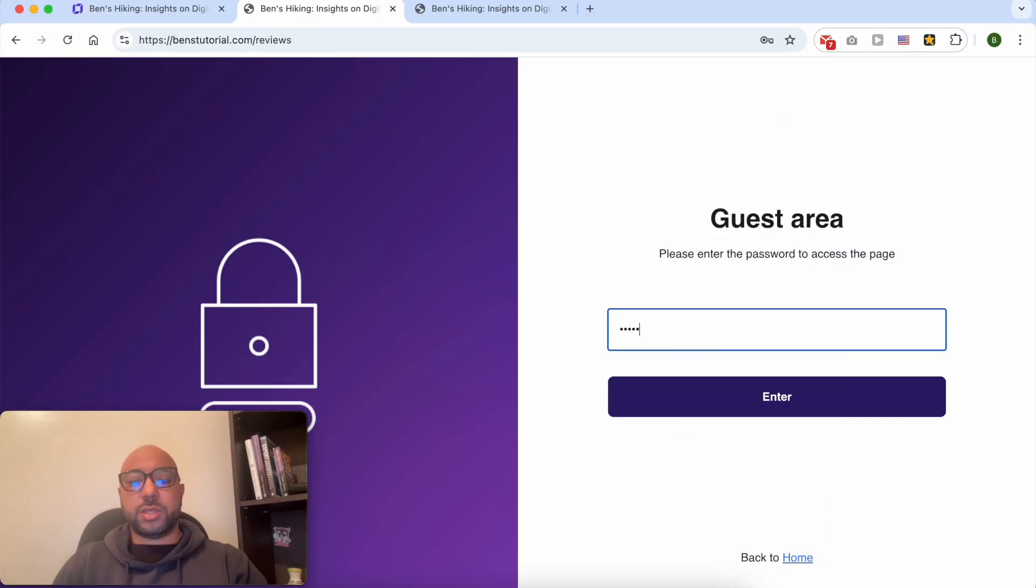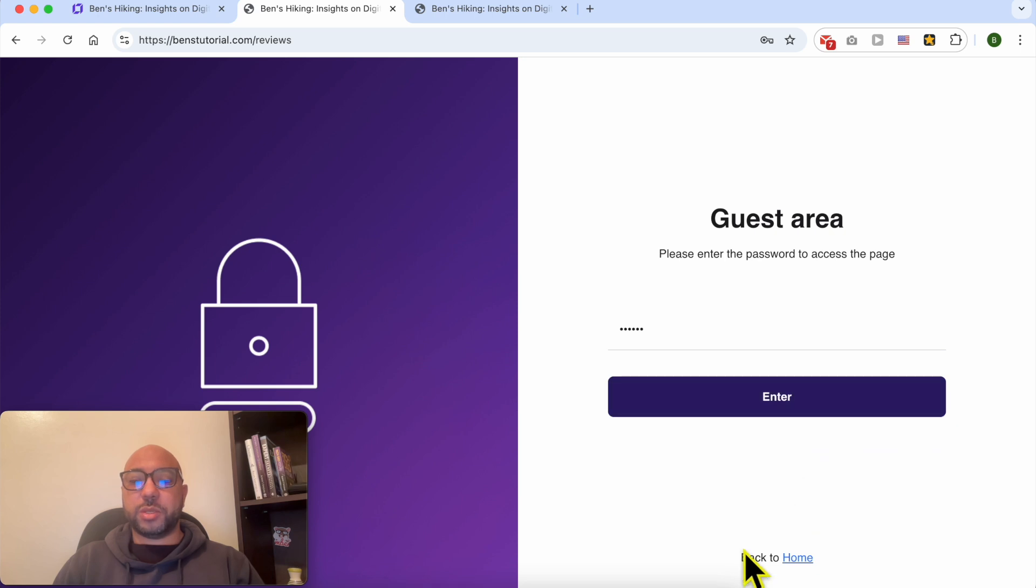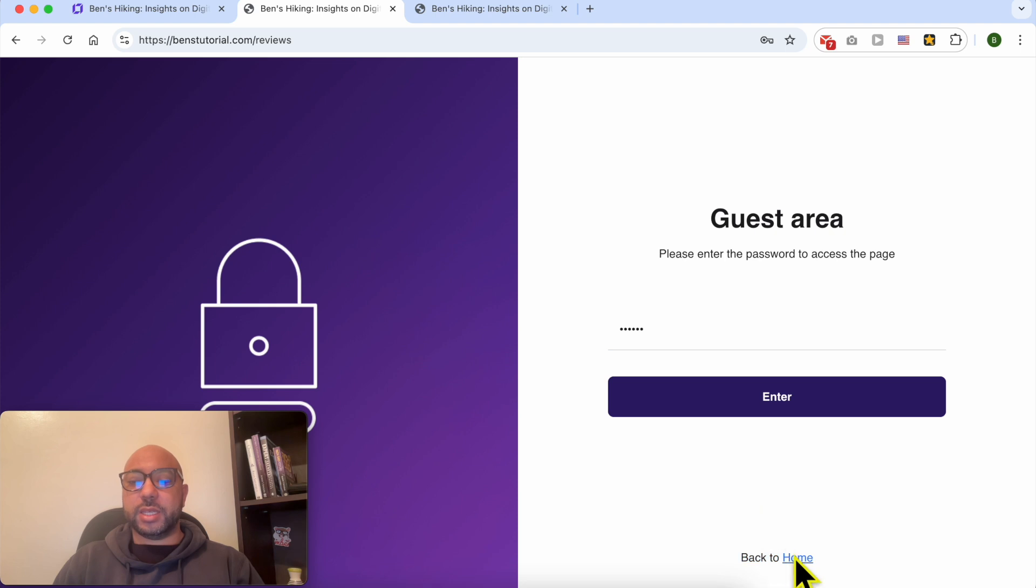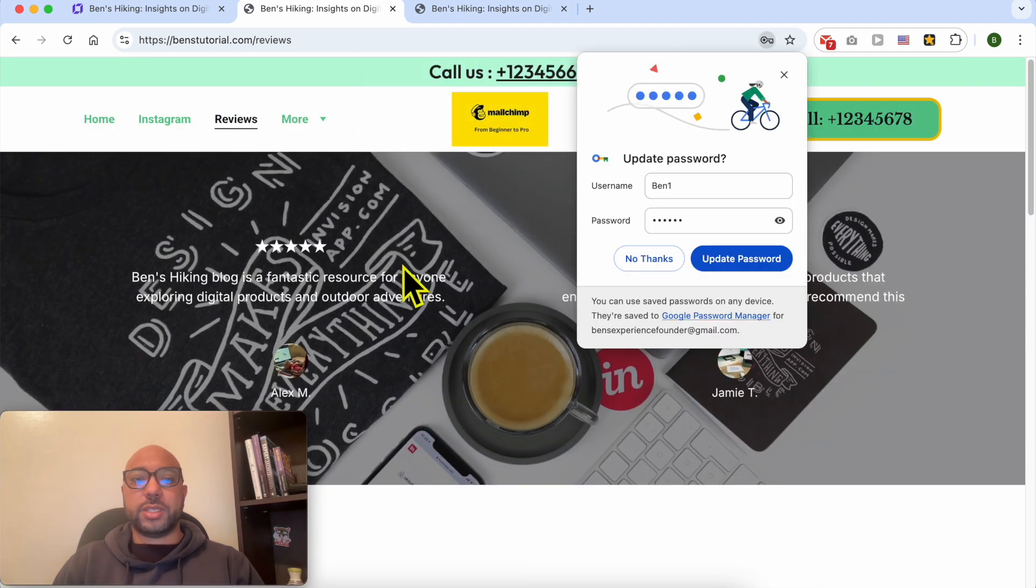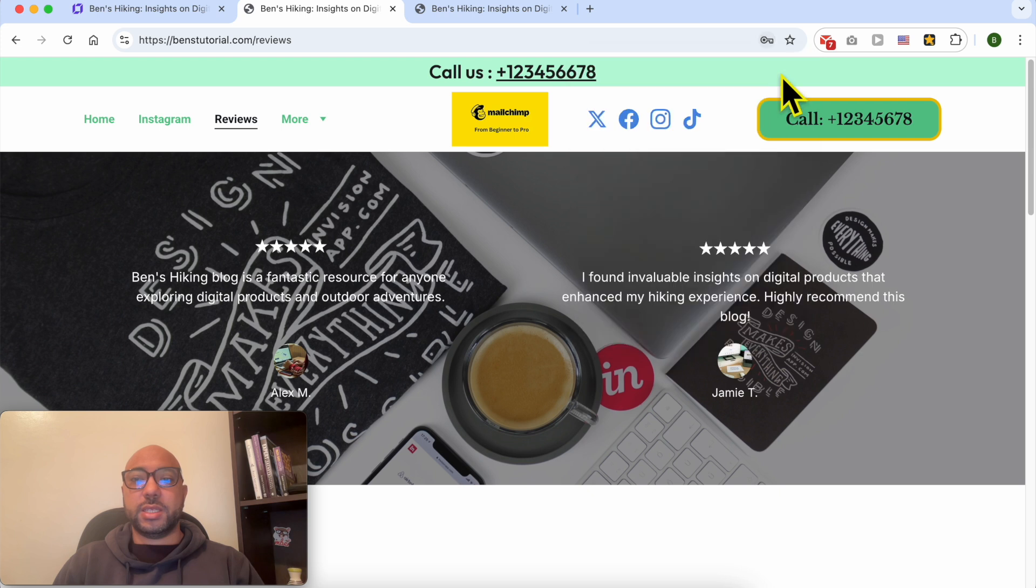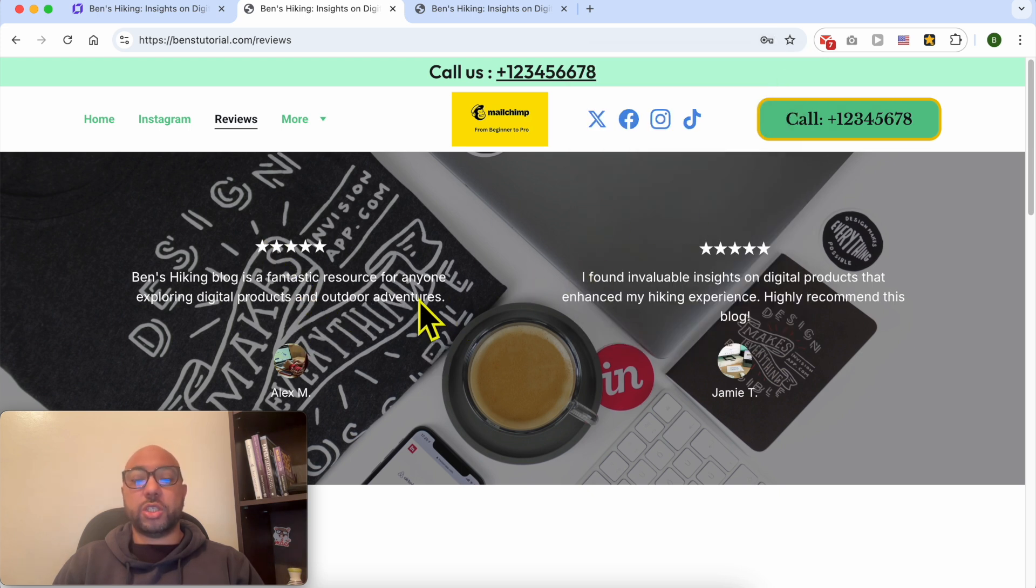Fill in your password here. Before entering the password, as you can see, this is the 'Back to' text that I can edit and the link. Click on Enter. As you can see, I instantly accessed the Reviews page after filling in my password.